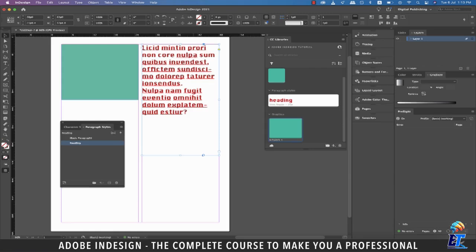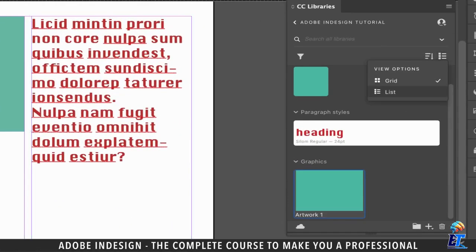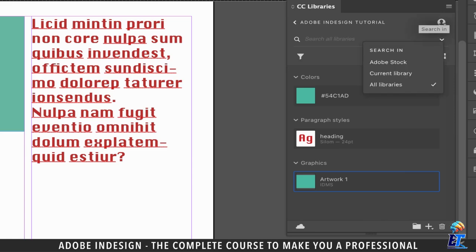Now let's get back to InDesign. You have two options to view the content in the library — currently the grid view is selected. Let's change it to the list view, and it shall look something like this. The search bar also has three different options to pick from, so if you click the small arrow, it will populate the options. It's a useful option if you have multiple libraries and you're looking for a particular element — you can have all libraries selected and search your element.